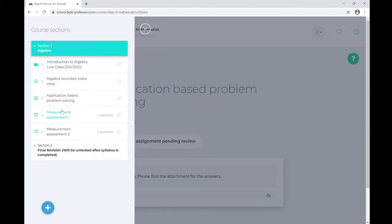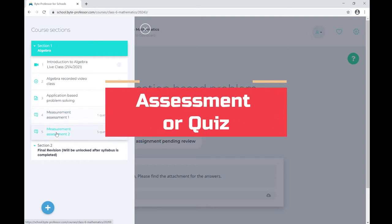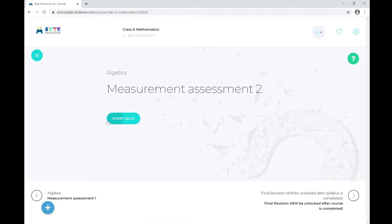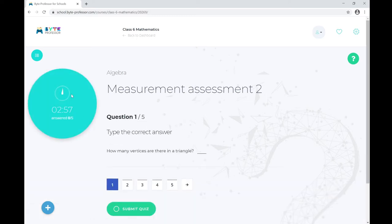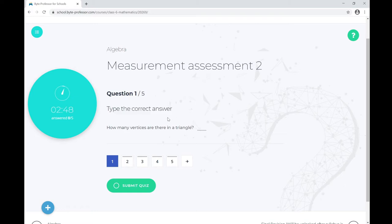Now let's navigate to the next lesson type — an assessment or quiz. Here is the button to start the quiz. The moment you click Start Quiz, the timer will be enabled and you must begin answering. The timer has now started, and there is a tracker showing how many questions have been answered. The first question is a fill-in-the-gap type: 'How many vertices are there in a triangle?' The answer is three.